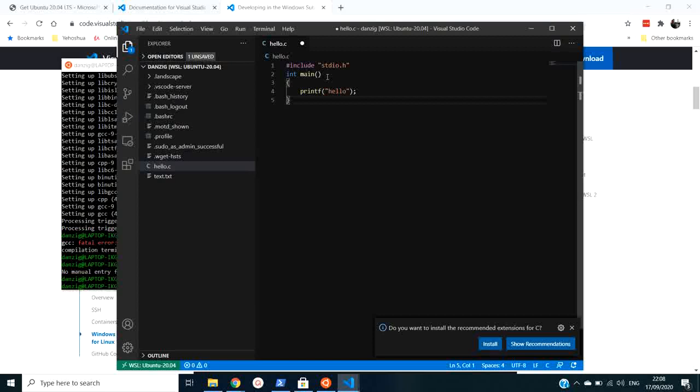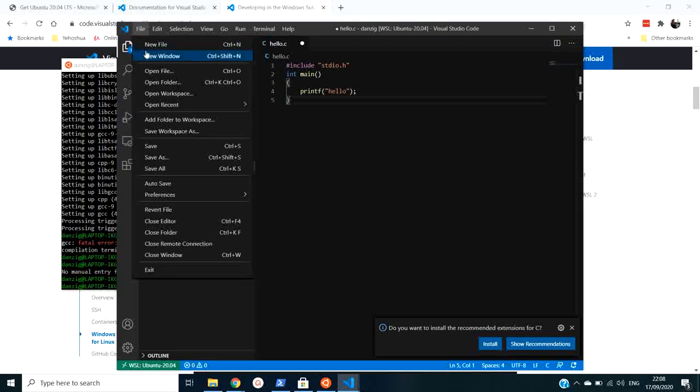And go back to Linux to compile it. GCC. Ignore those man statements. GCC, hello, dot c. That's it. And now if I want to run it, dot slash a dot out. And it ran and printed hello. Now, I don't like that the hello is on the same line.